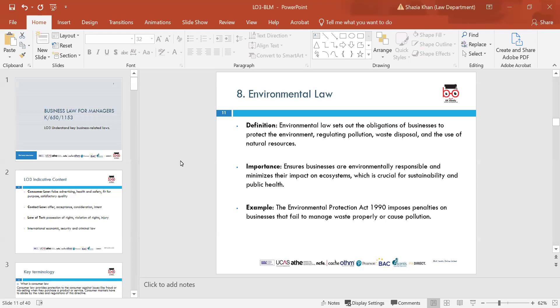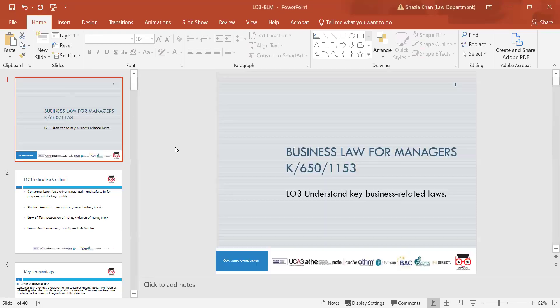Hello, everyone. My name is Shazia Khan, and today's session we'll be doing is business law for managers. We'll be doing Learning Outcome 3 today, which is to understand key business-related laws.